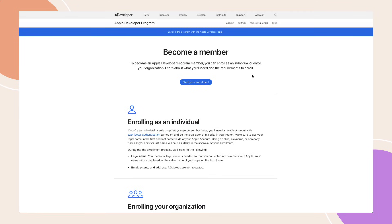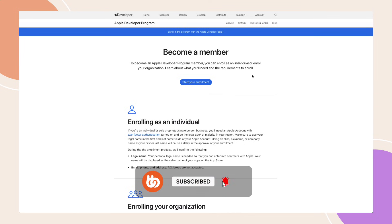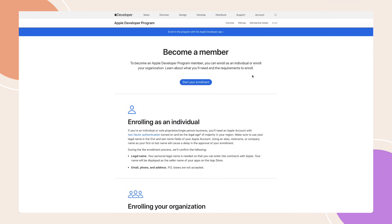In this tutorial, I'm going to show you how to create an Apple Developer account and enroll into the Apple Developer program. You'll need this account to release the iOS version of your app on the Apple App Store, and it is a requirement before we can begin creating any iOS test apps.